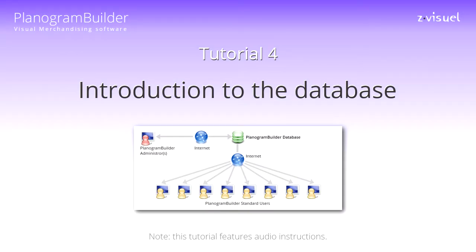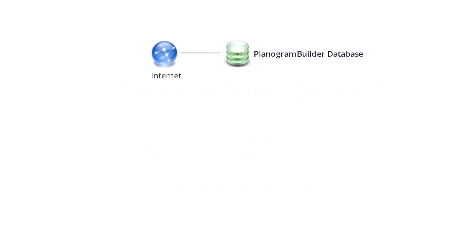Planogram Builder Tutorial 4: Introduction to the Database. In Planogram Builder, your products are stored in an online database linked to your account.